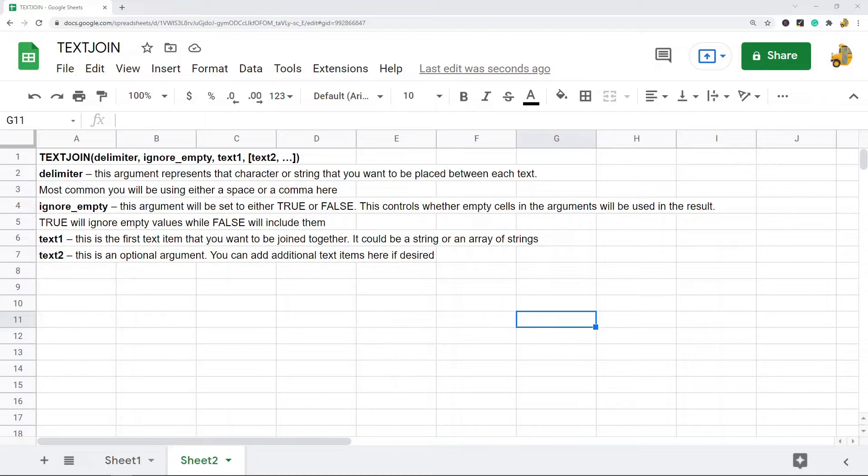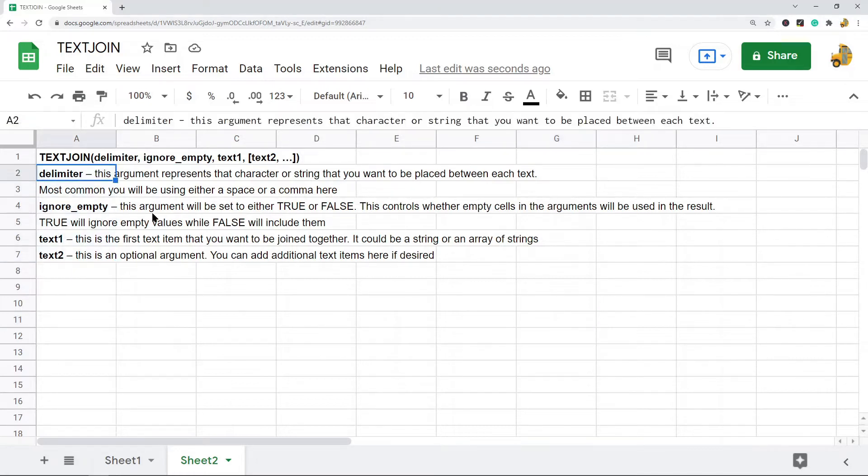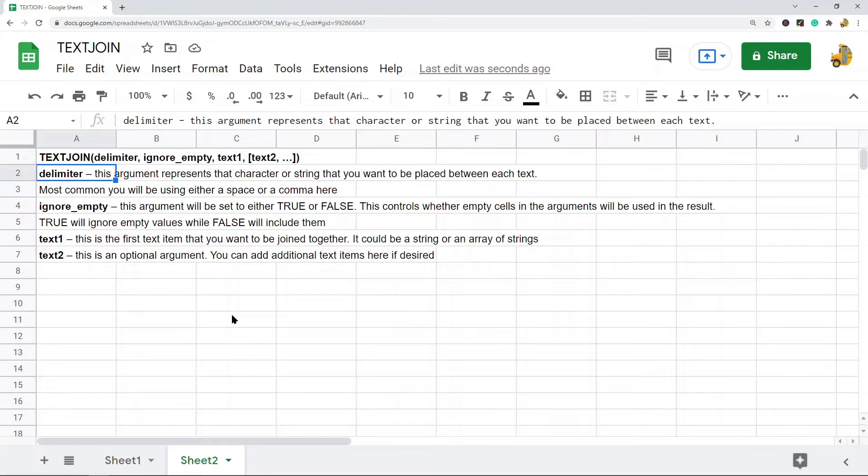So it kind of works like concatenate, except with this you get to choose the separator that separates each text value. This is the basic syntax of the function. The first argument is the delimiter, and this is the character or string that you want to be placed between each text value.